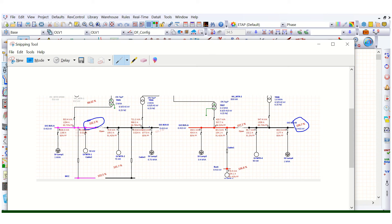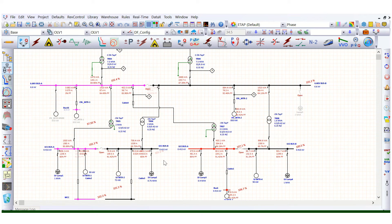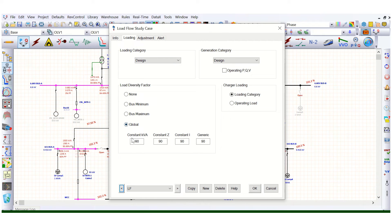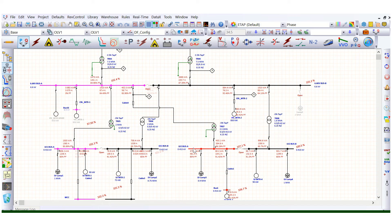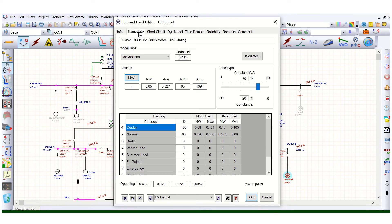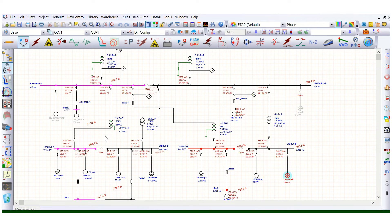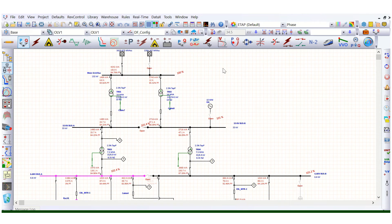The result is 102.3 percent. Previously with normal loading it was 102.5 percent, so there is a slight difference. This is because we applied the load diversity factor of 90 percent globally at all loads and all buses. However, for the lump load we had defined 85 percent, but now we are applying 90 percent on top of the 100 percent design load — that's why this slight difference is coming. This is acceptable. This brings us to when we actually need to apply the load diversity factor or global diversity factor.